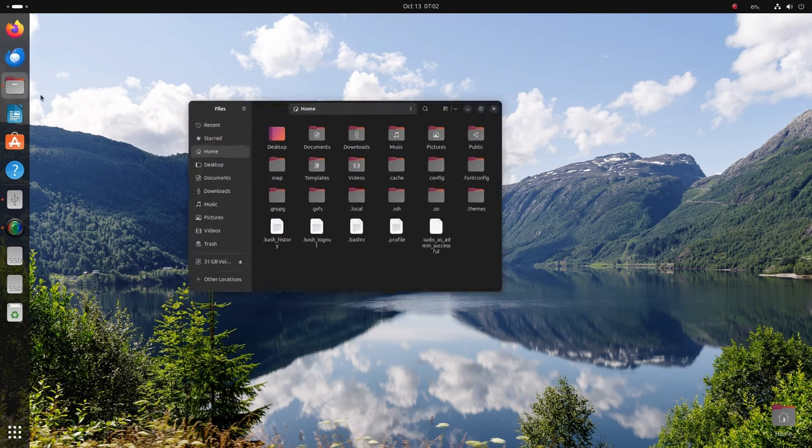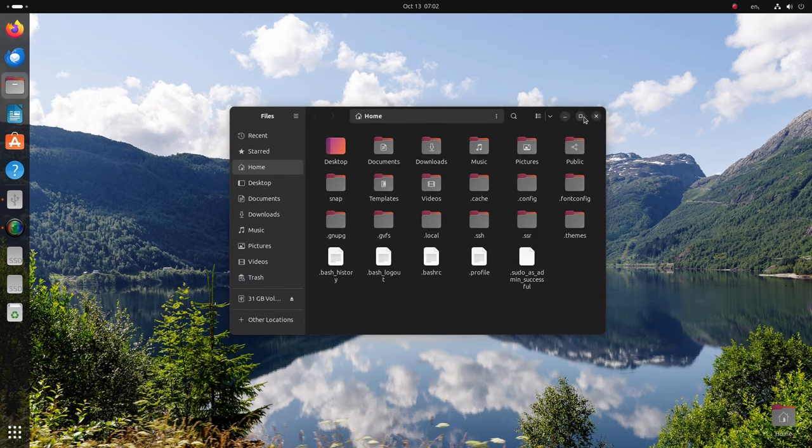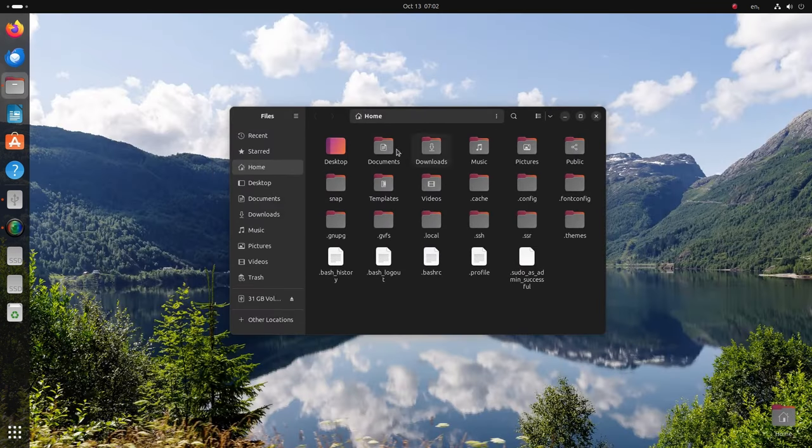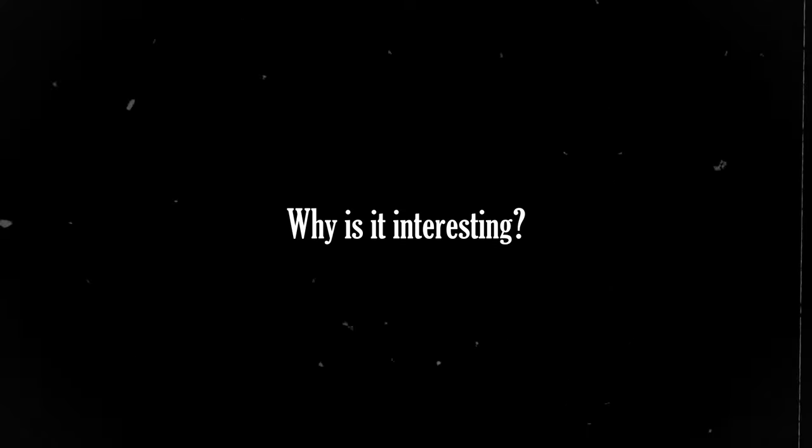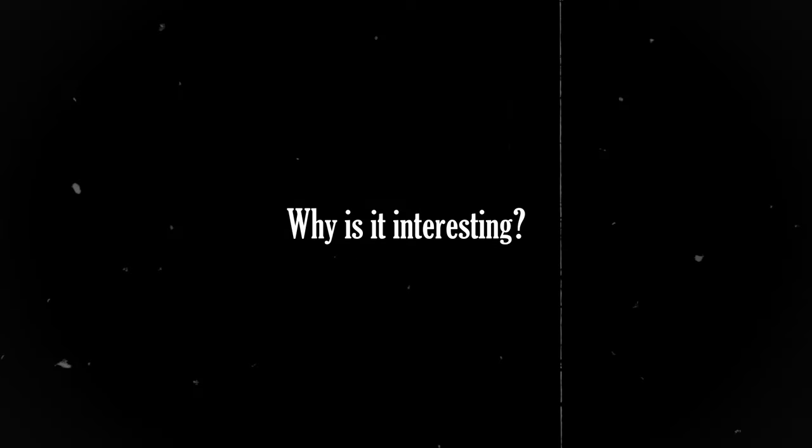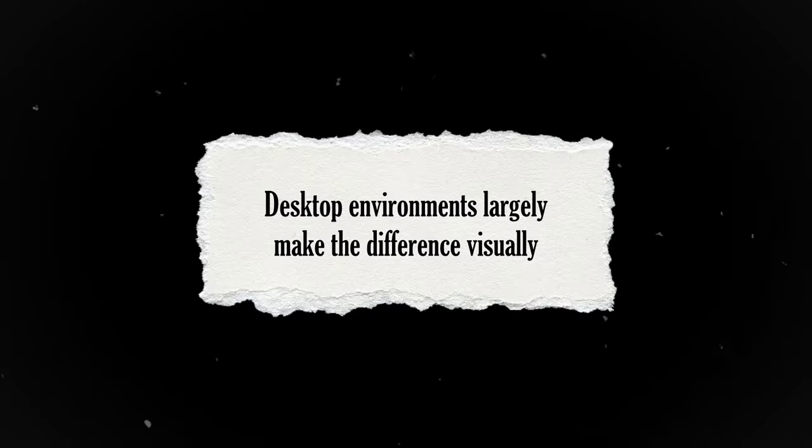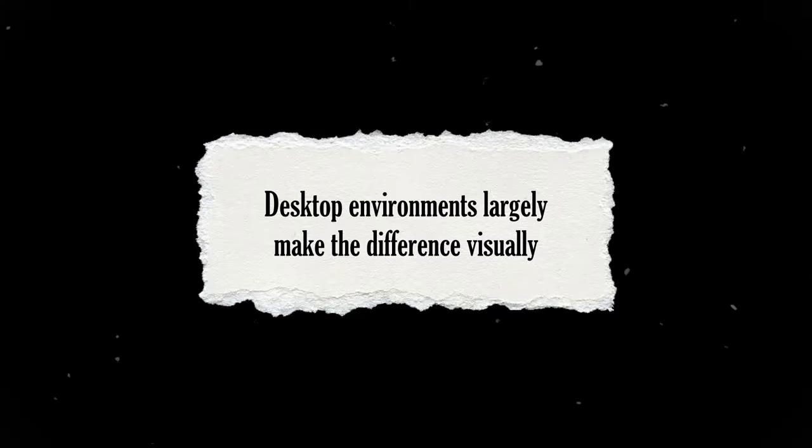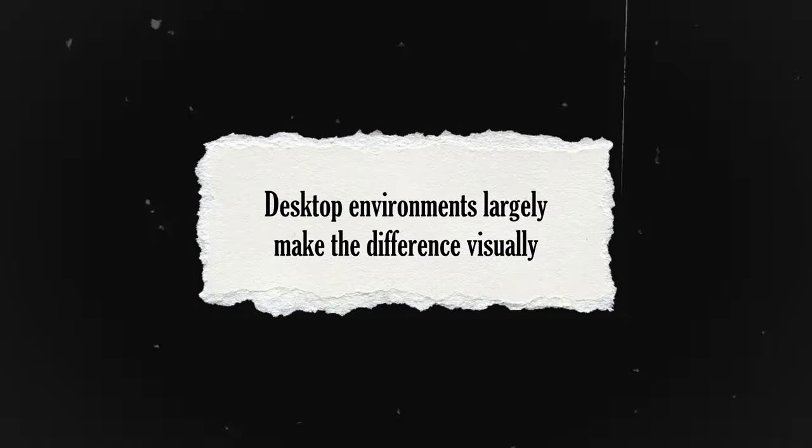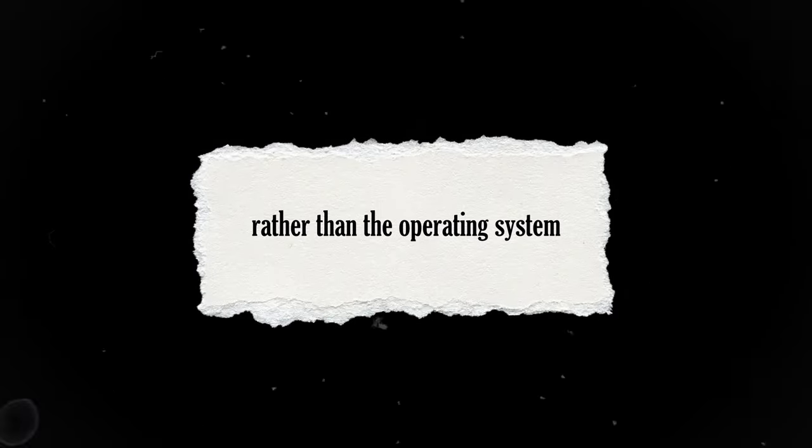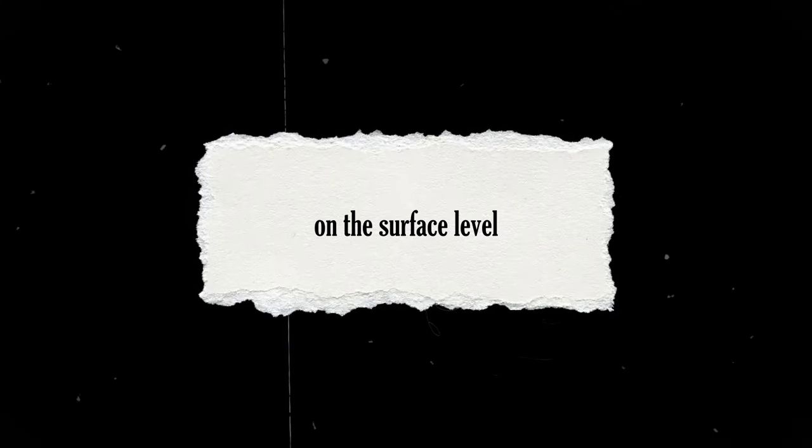This is Ubuntu 23.10 and it's a very unique and interesting update. But why is it interesting? You see, visually and largely feature-wise, it is the desktop environment that makes a difference rather than the operating system on the surface level.